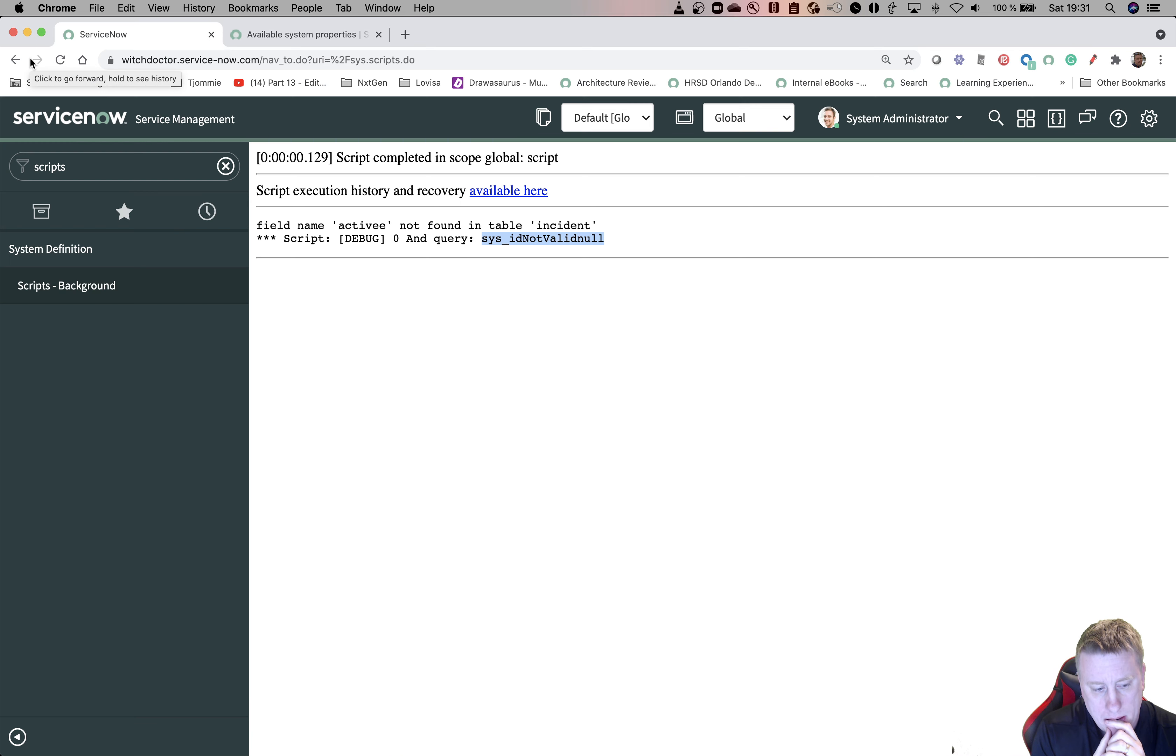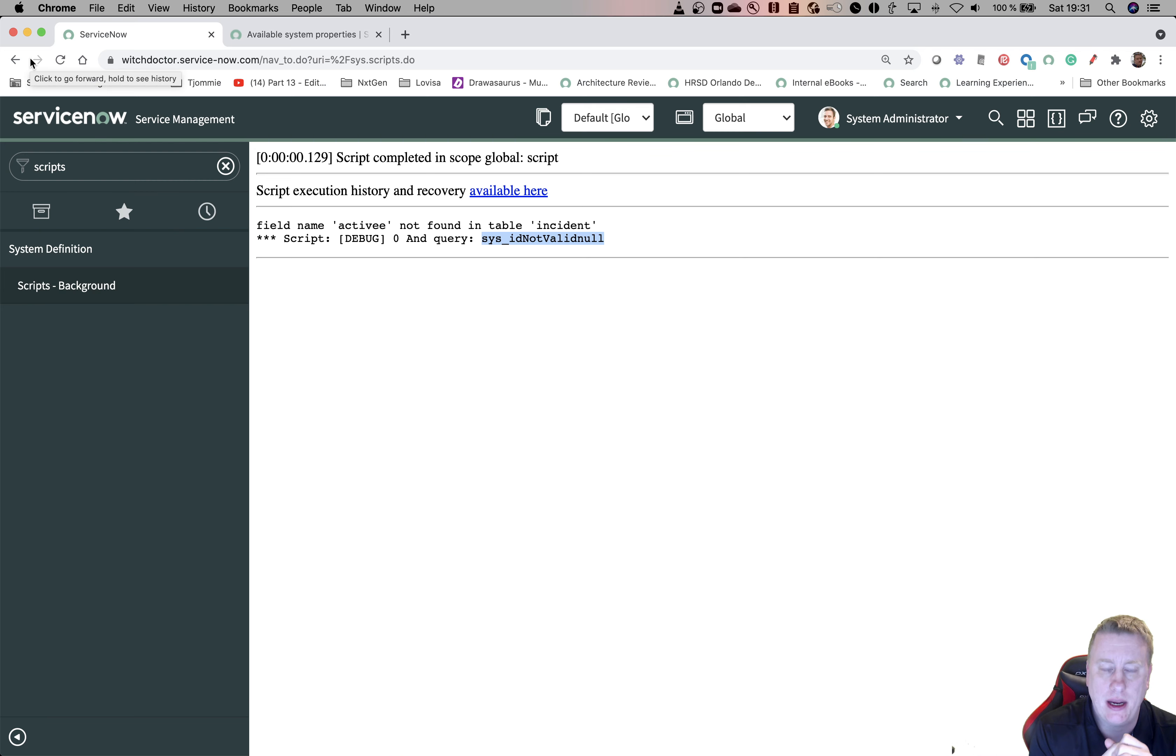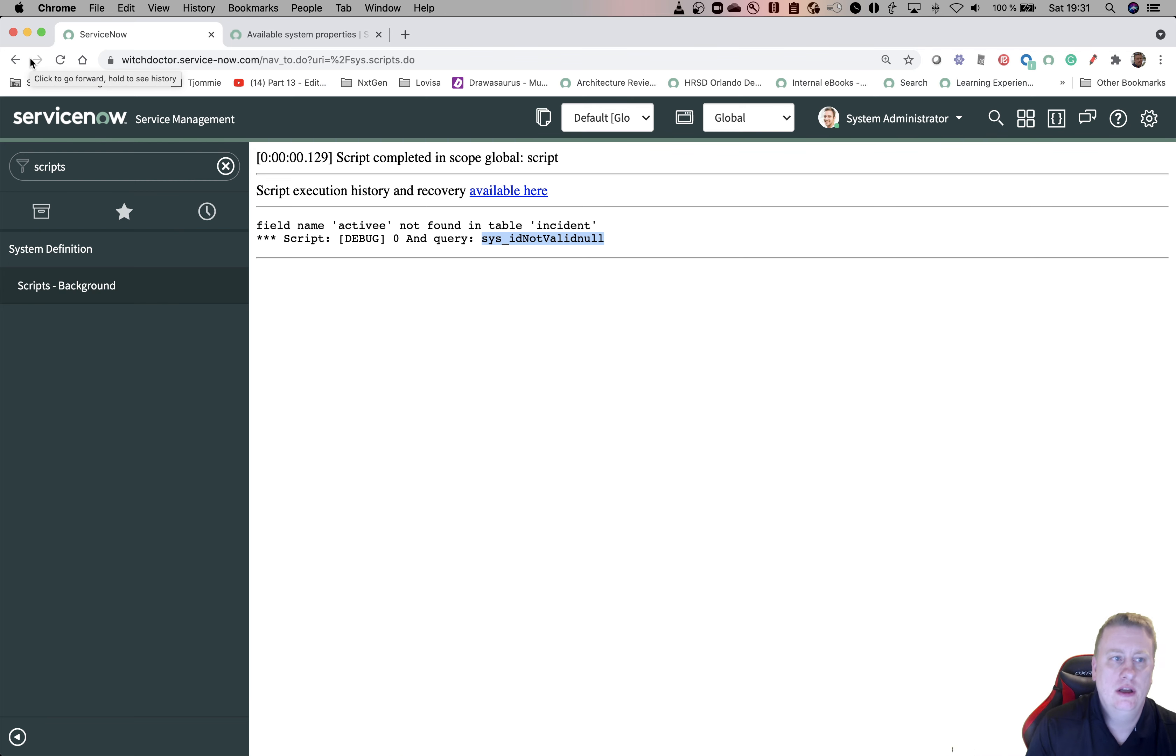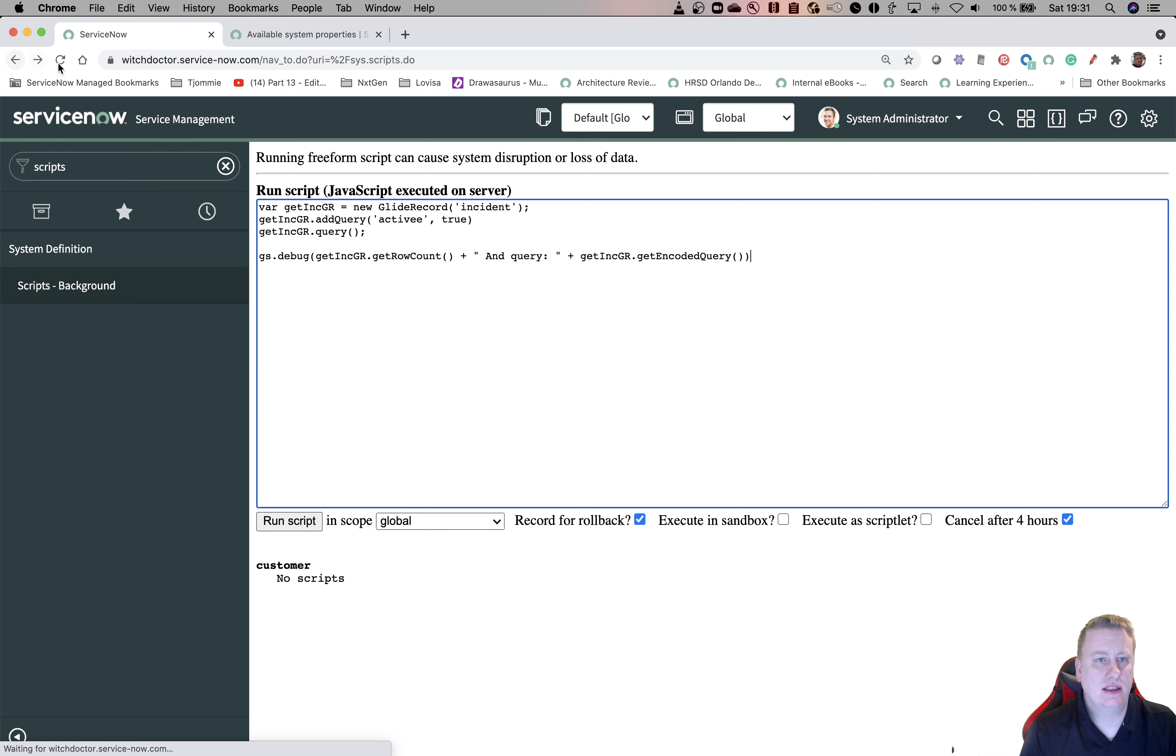I'm just thinking here, it can't happen in the condition builder because you have the correct field name. So it can't actually happen there. Let's go back.